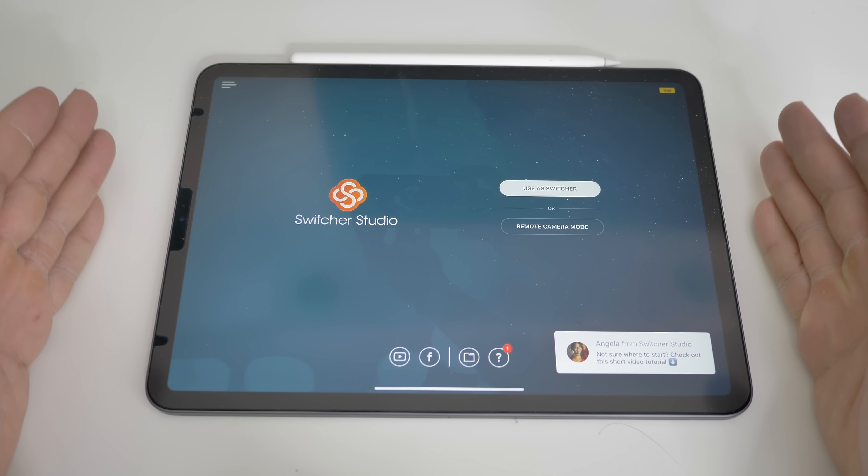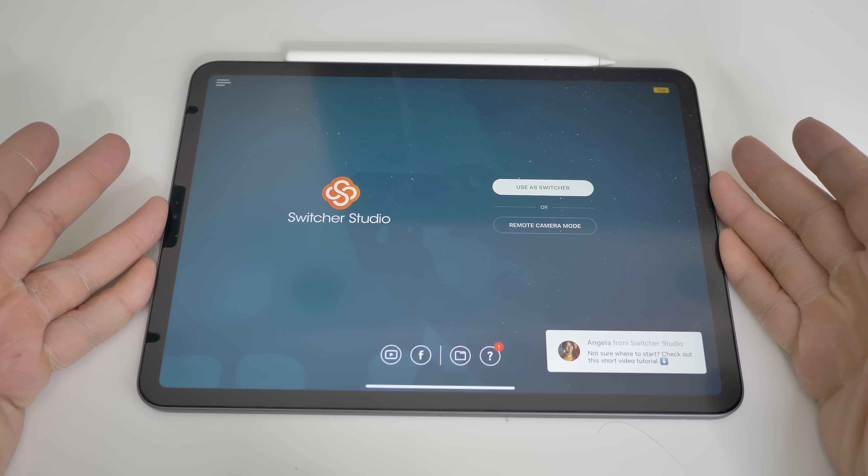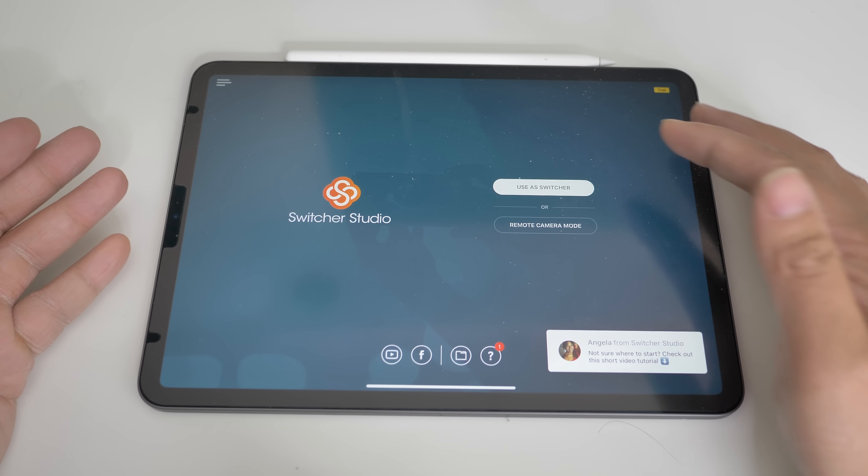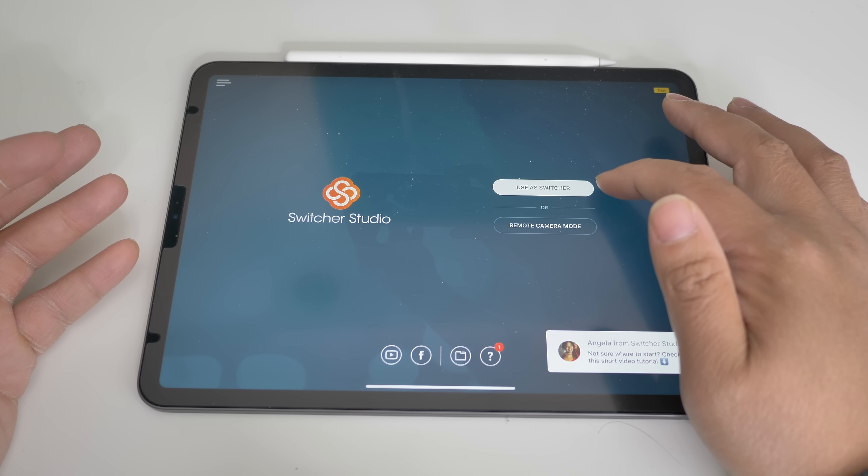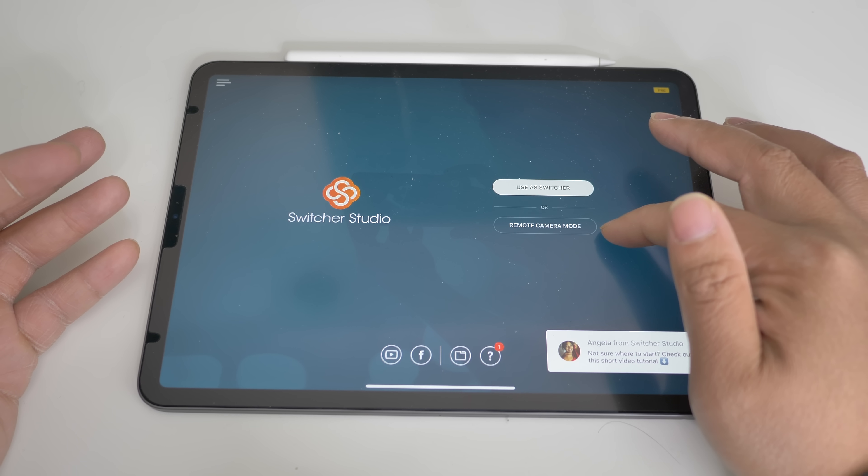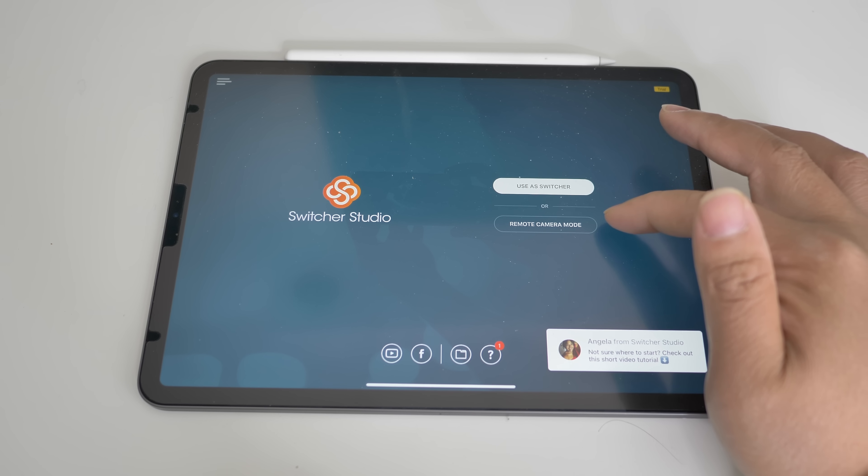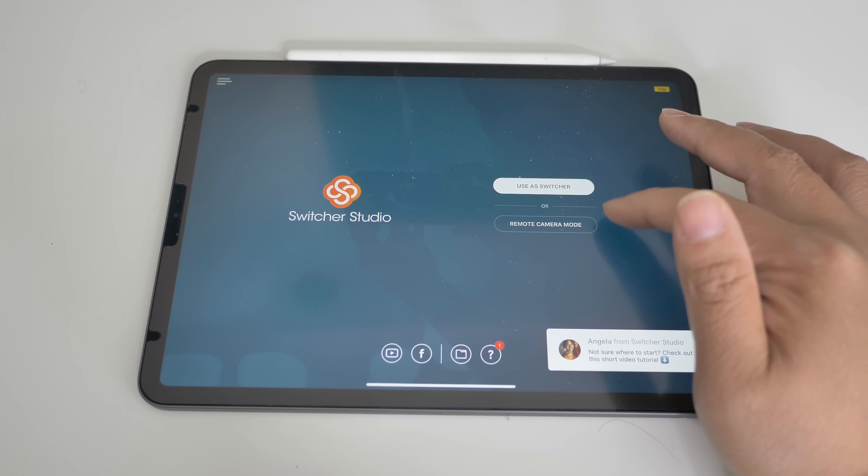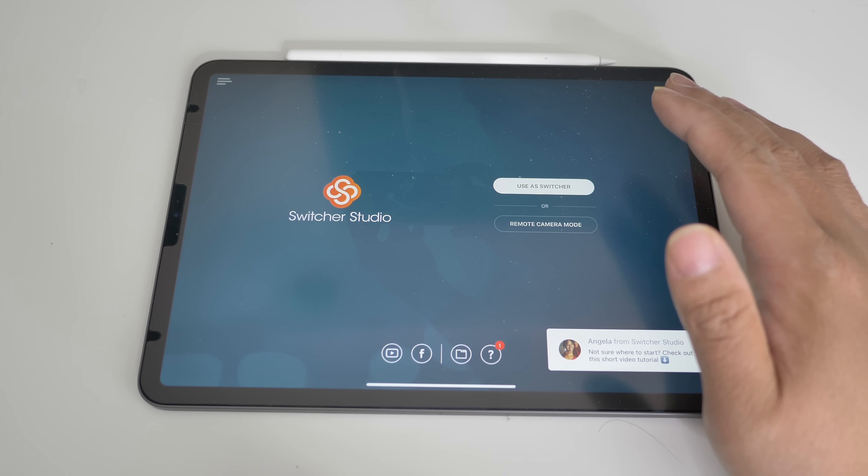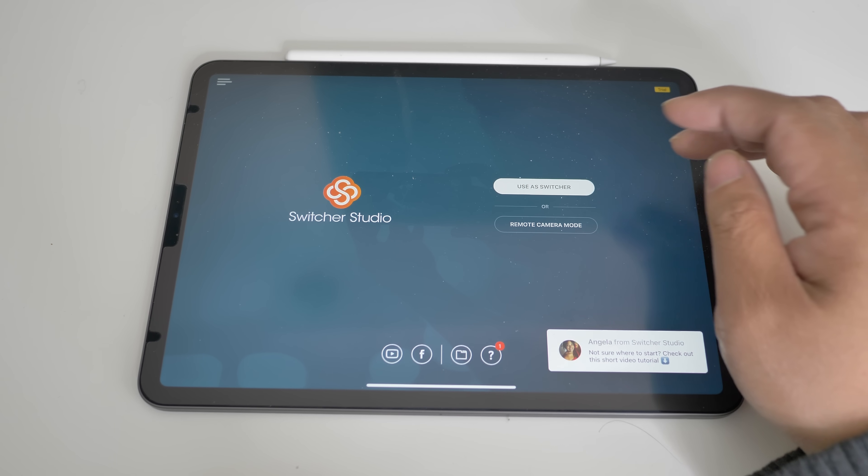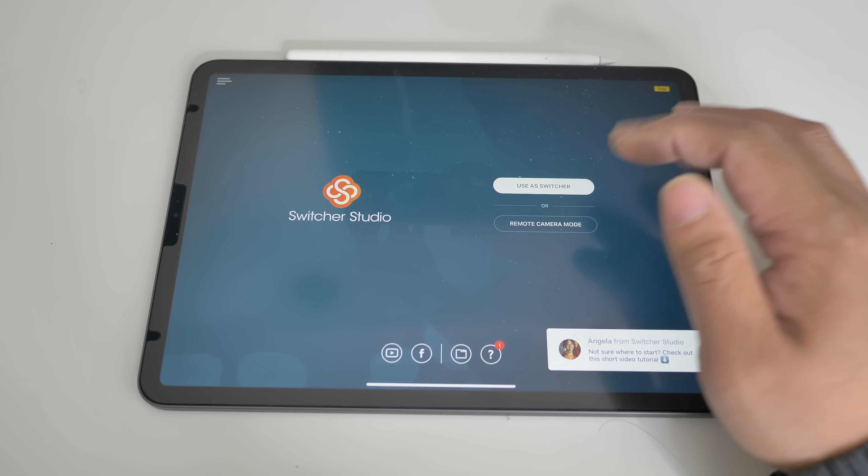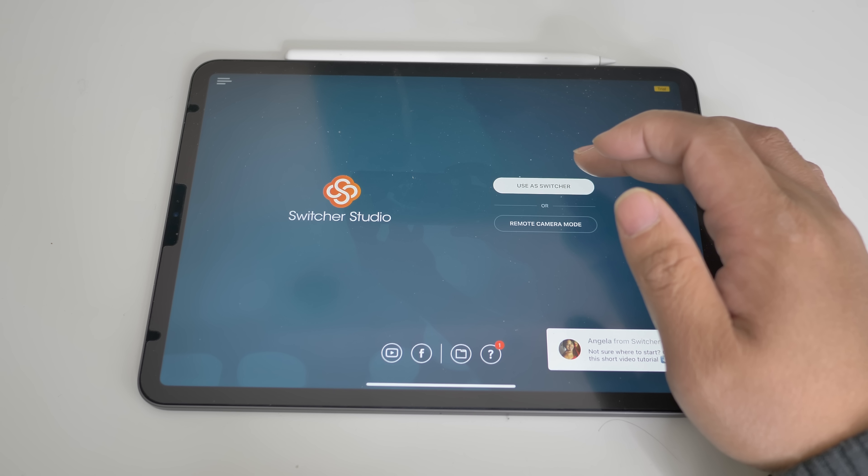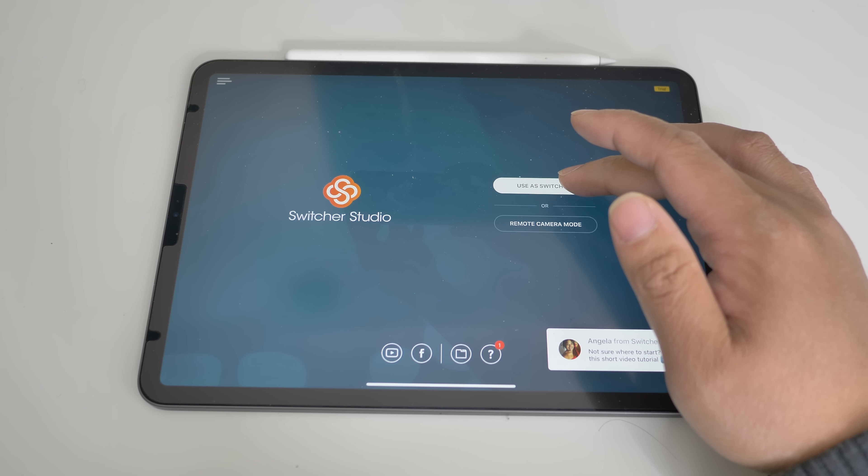So once you open it, you're going to go to this page. What you need to do is just press use as switcher. You can also have an option to do remote camera mode but we're not going to do that today. This is going to be another video so stay tuned. But today we're just going to focus on use as switcher.